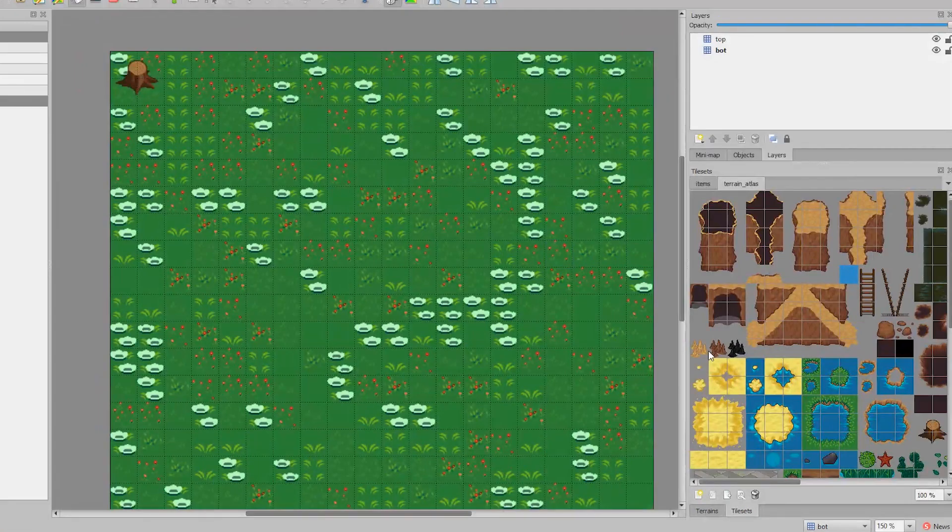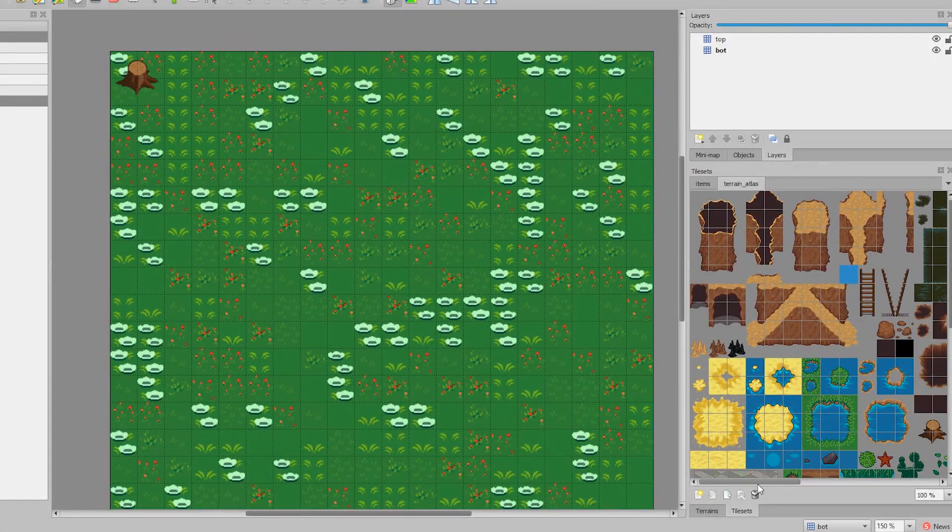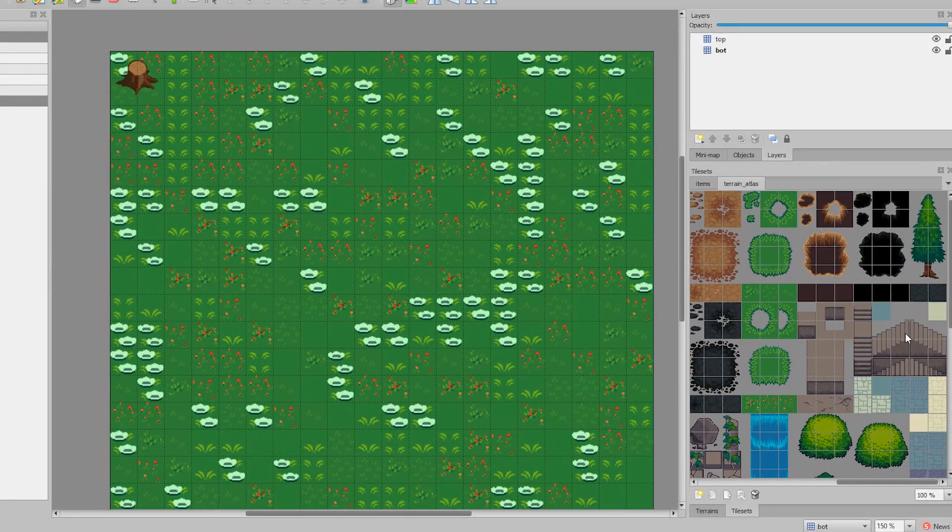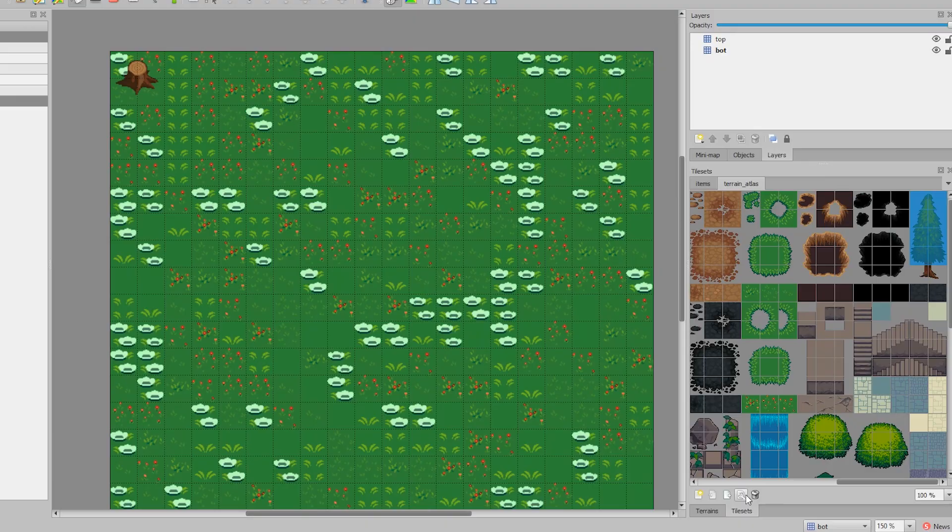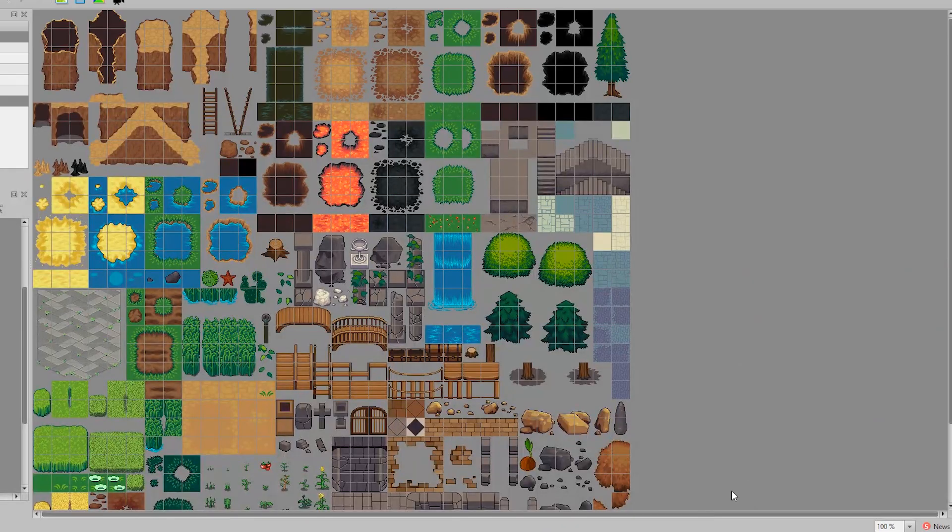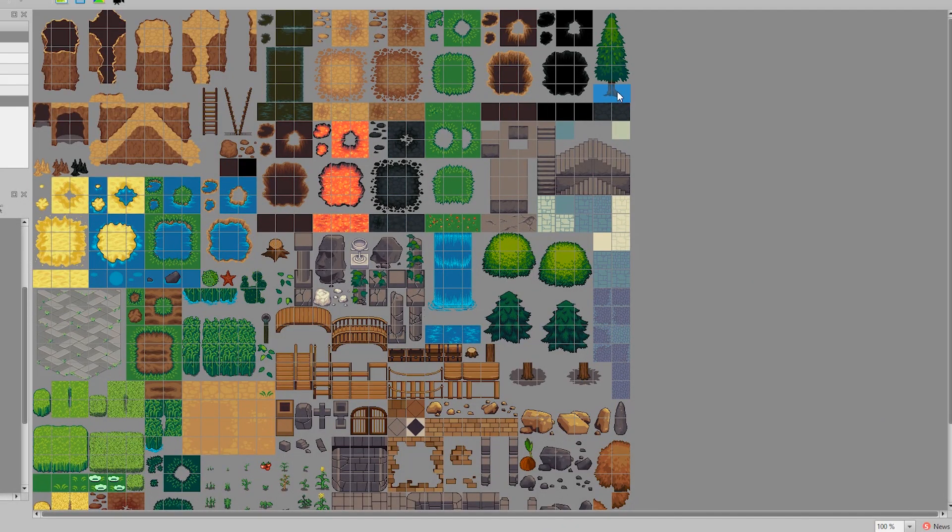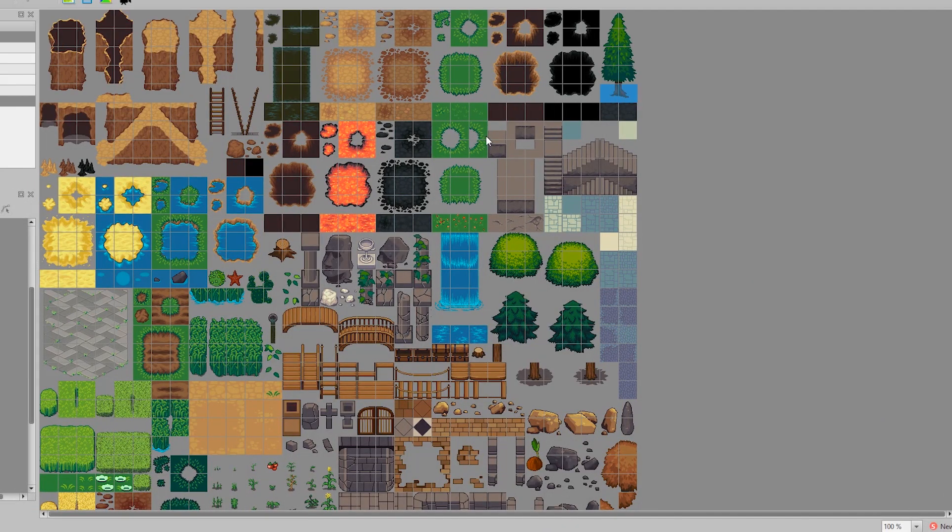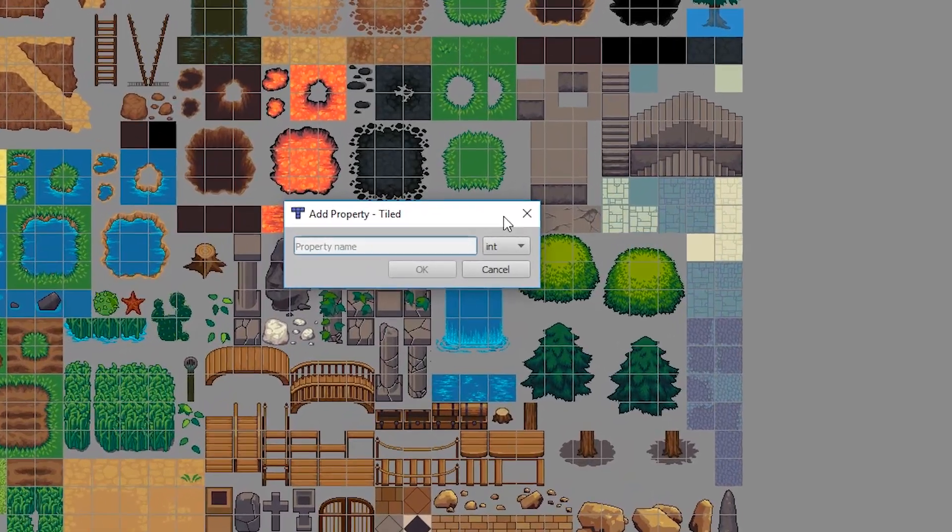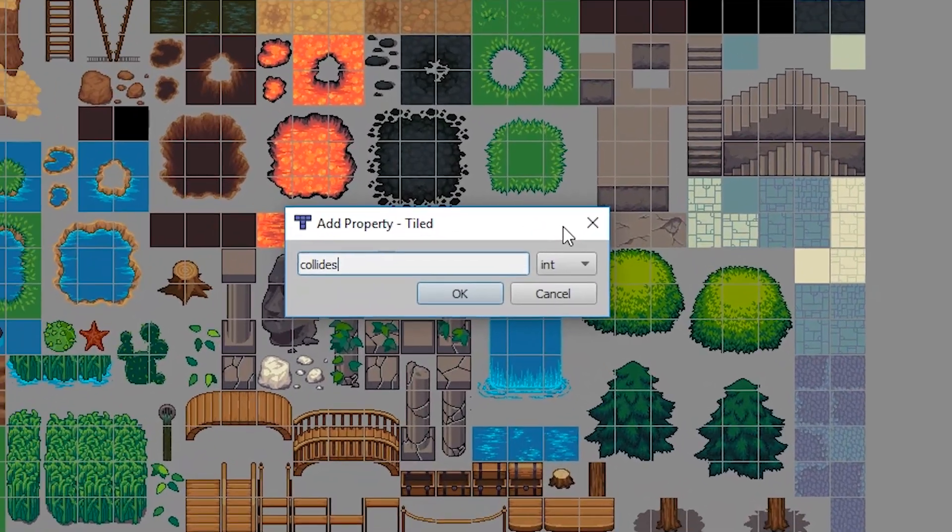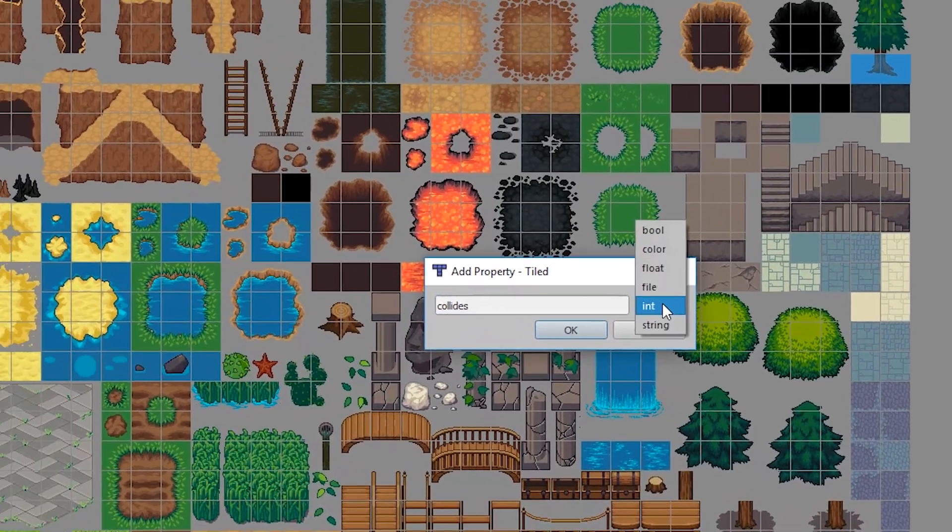Right, so on to collisions. Usually you want the bottom half of this tree to be collidable and the top half so the player walks under it. What we're going to do is click edit tile set and add a property called collides. It's going to be a boolean that will be ticked to true.